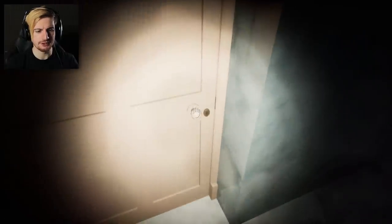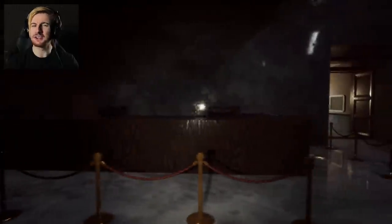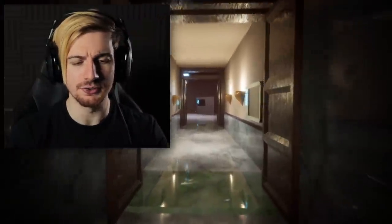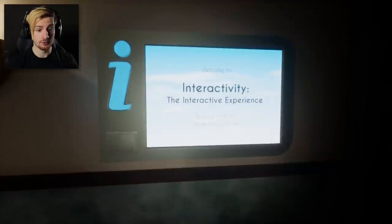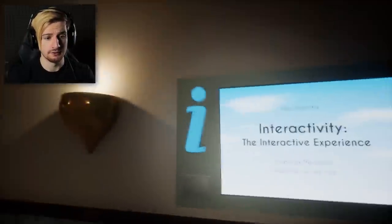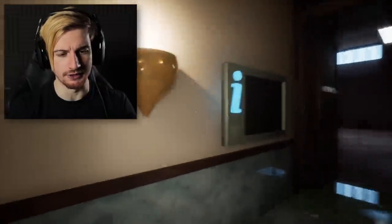No information on that screen right there. I guess we can look around a little bit. The door here looks like it's locked. Pulling that thing violently, and we're gonna stir up another blank monitor, only for it to be blank. Another thing — whilst I walk, you guys hear chirping? I don't know what that is. Let's go on through. Welcome to Interactivity, the Interactive Experience, featuring the button. Please enjoy your visit. You sound very optimistic, by the way. I'm sure you had a lot of fun recording those lines.